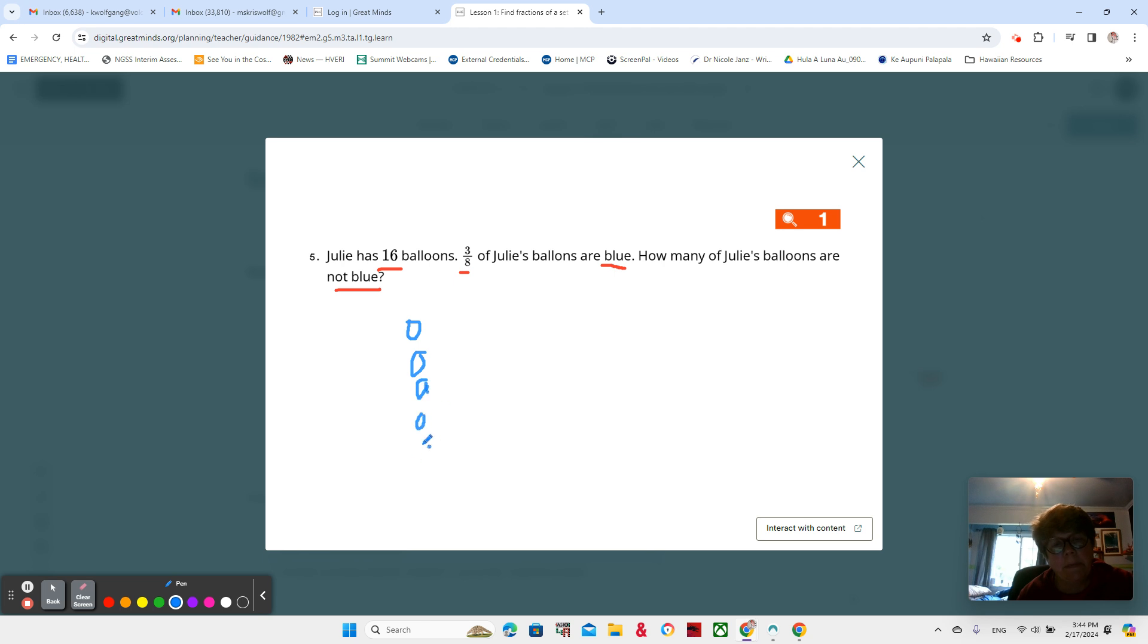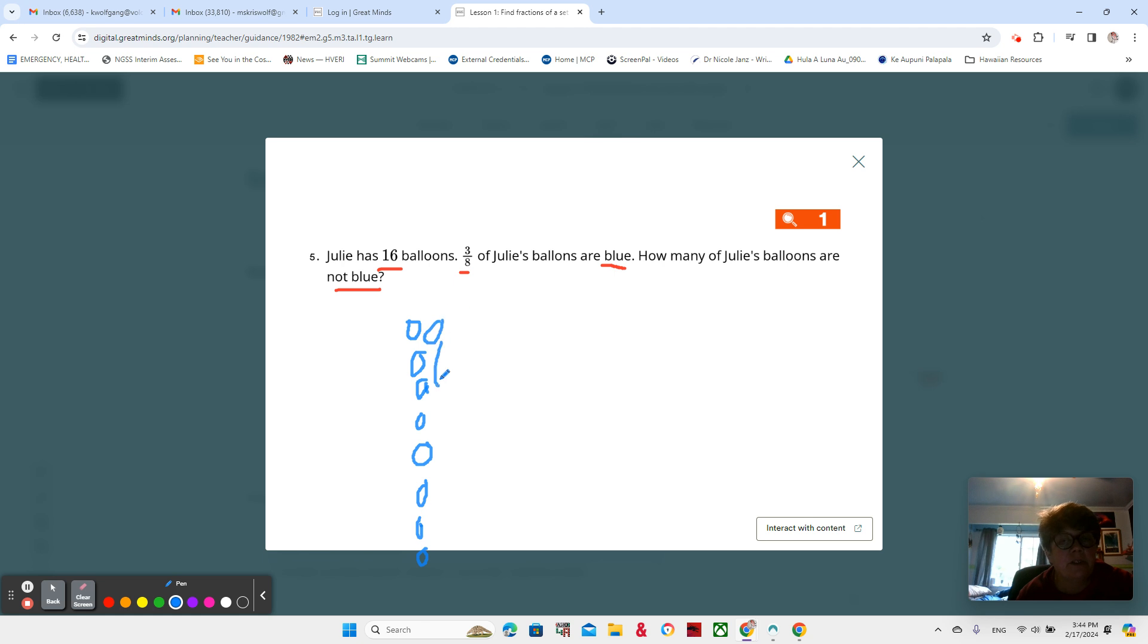two, three, four, five, six, seven, eight. Eight rows. How many would be in each row? That would be two. This is why I usually just do lines instead of circles.